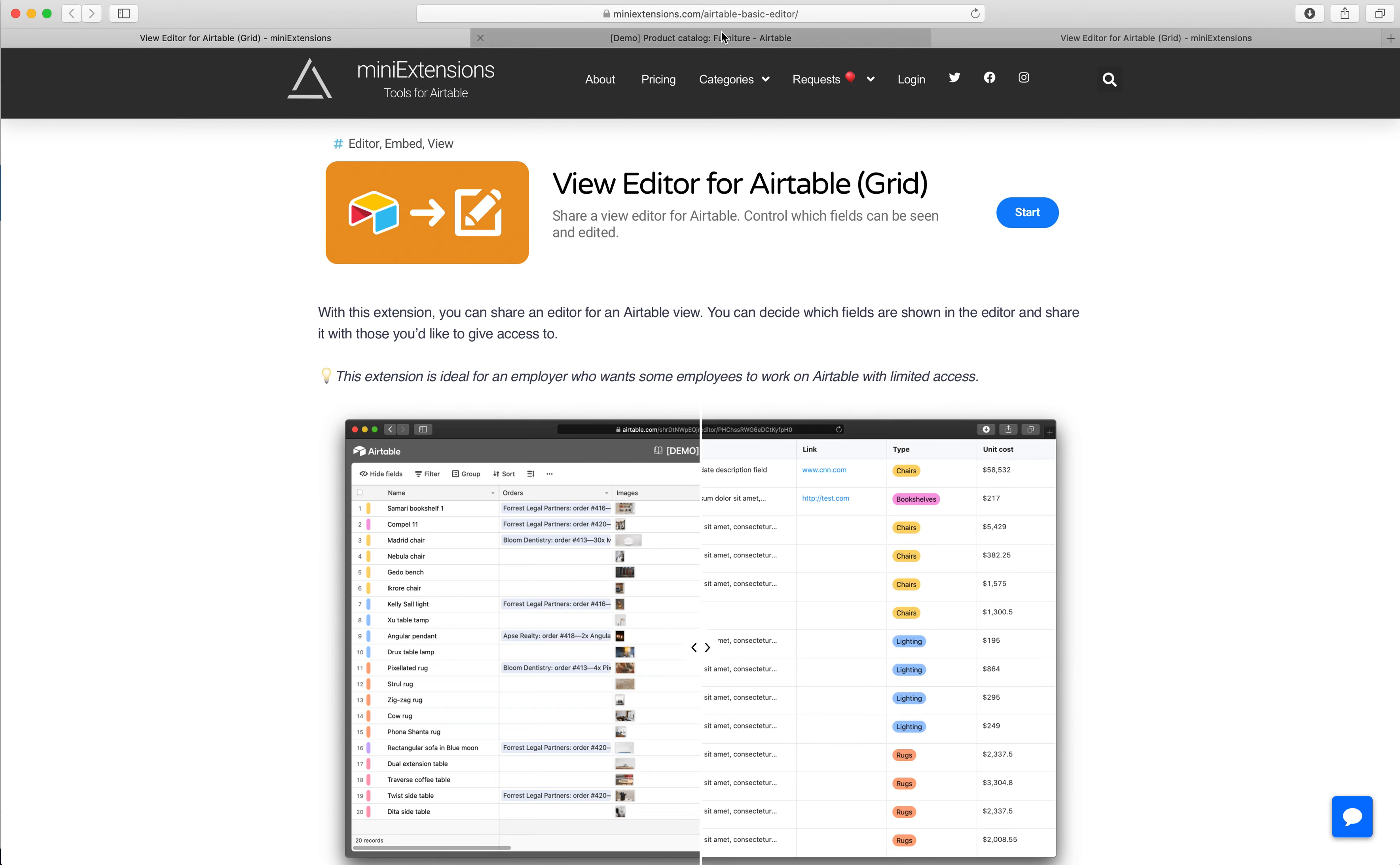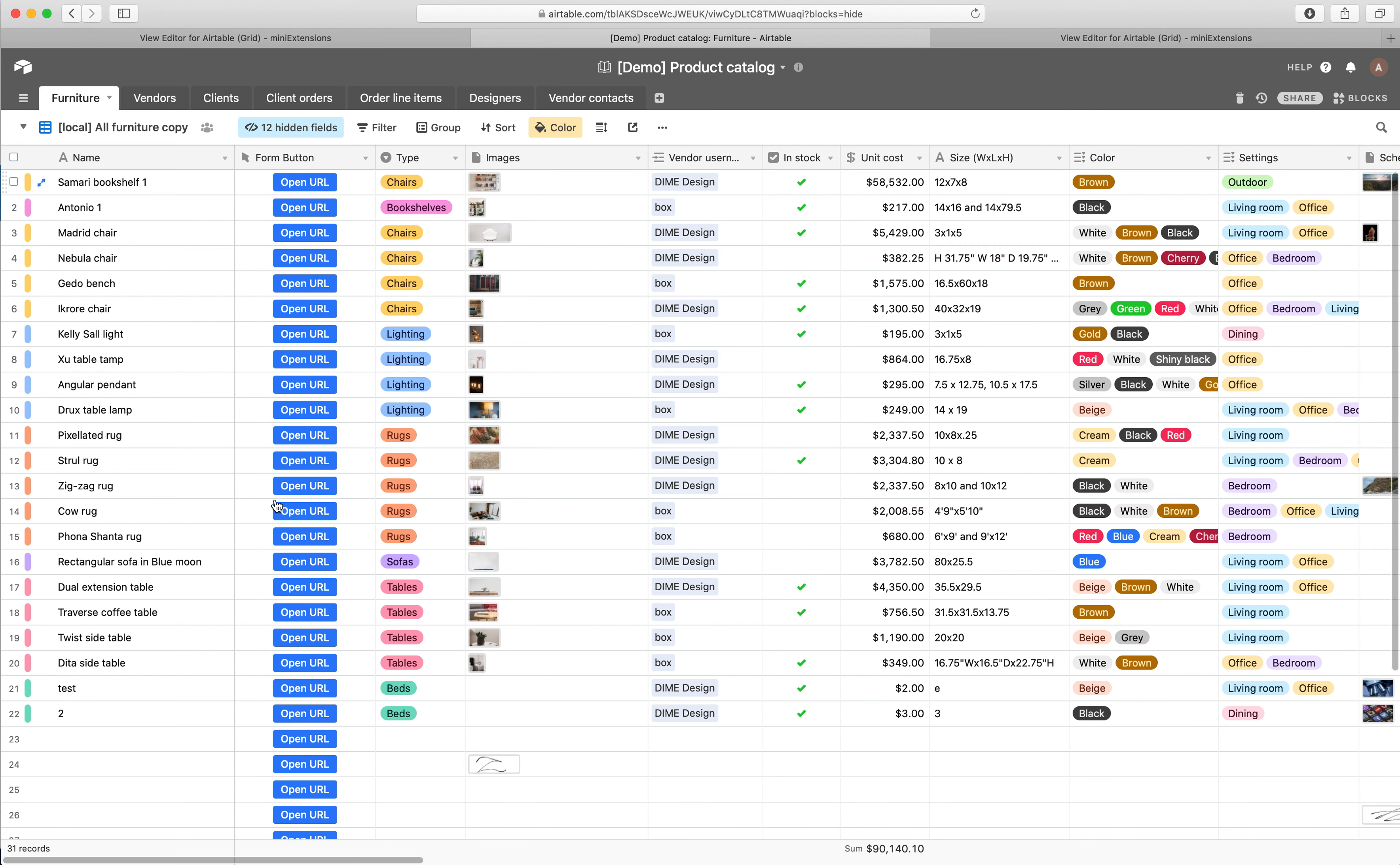So the idea here is we've got a table in Airtable, we have the whole base, and we want to give someone some limited access to what they can see and what they can edit without actually giving them access to Airtable base.